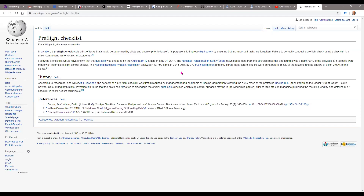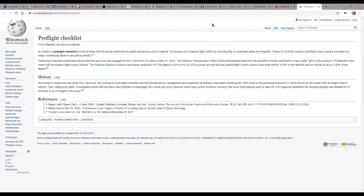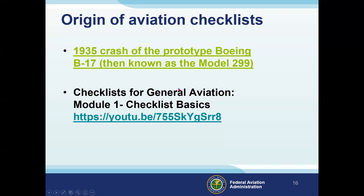On Wikipedia, it says the concept of a pre-flight checklist was first introduced by management and engineers at Boeing following the 1935 crash of the prototype B-17, then known as the Model 299. So apparently checklists were born back in the 30s, meaning flying had been happening for some decades before that before someone figured out we need to get people to stay on track and not forget things like gust locks or turning the fuel on.